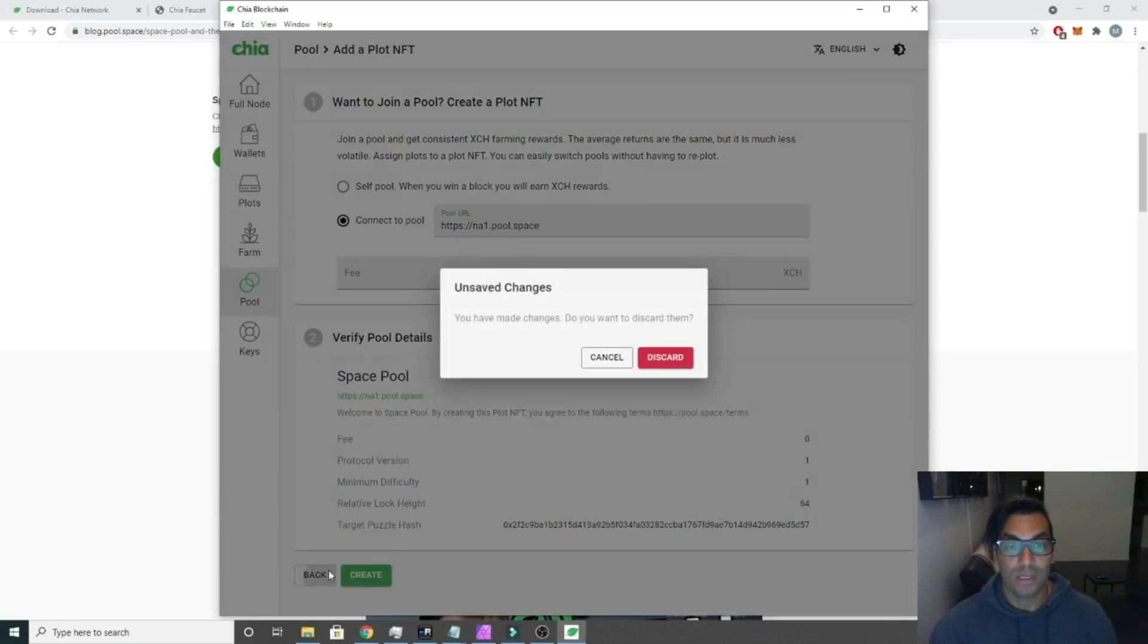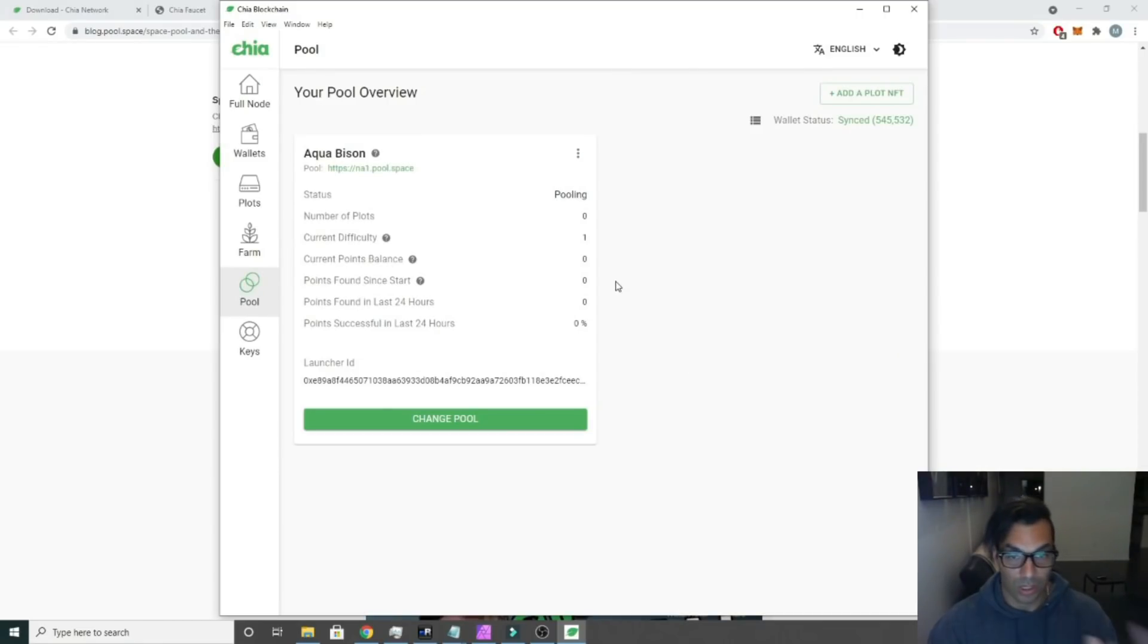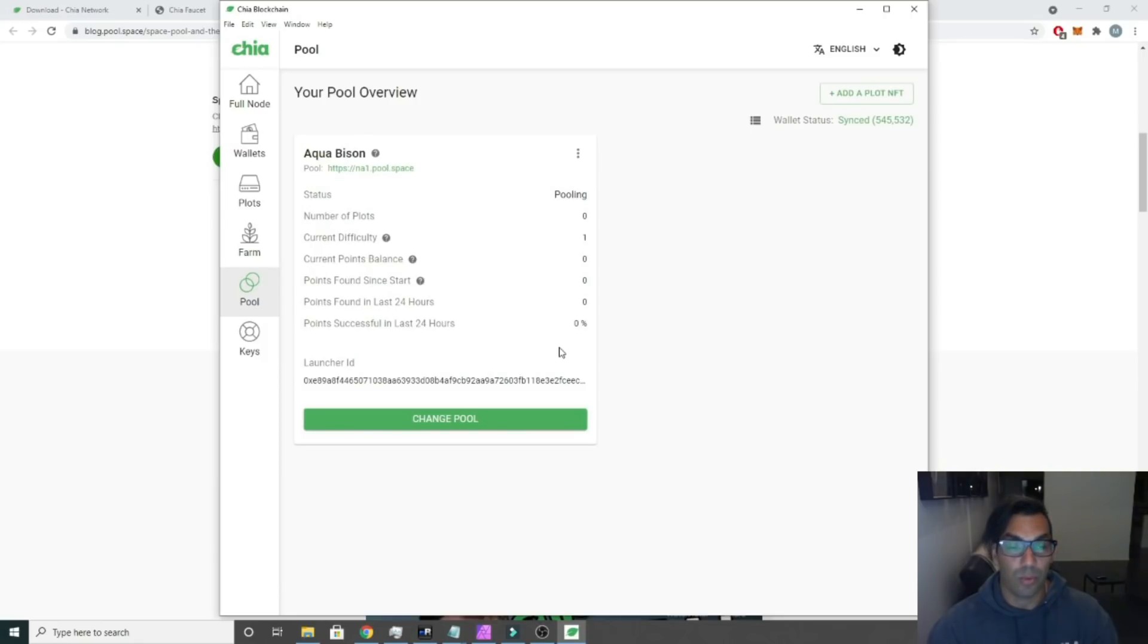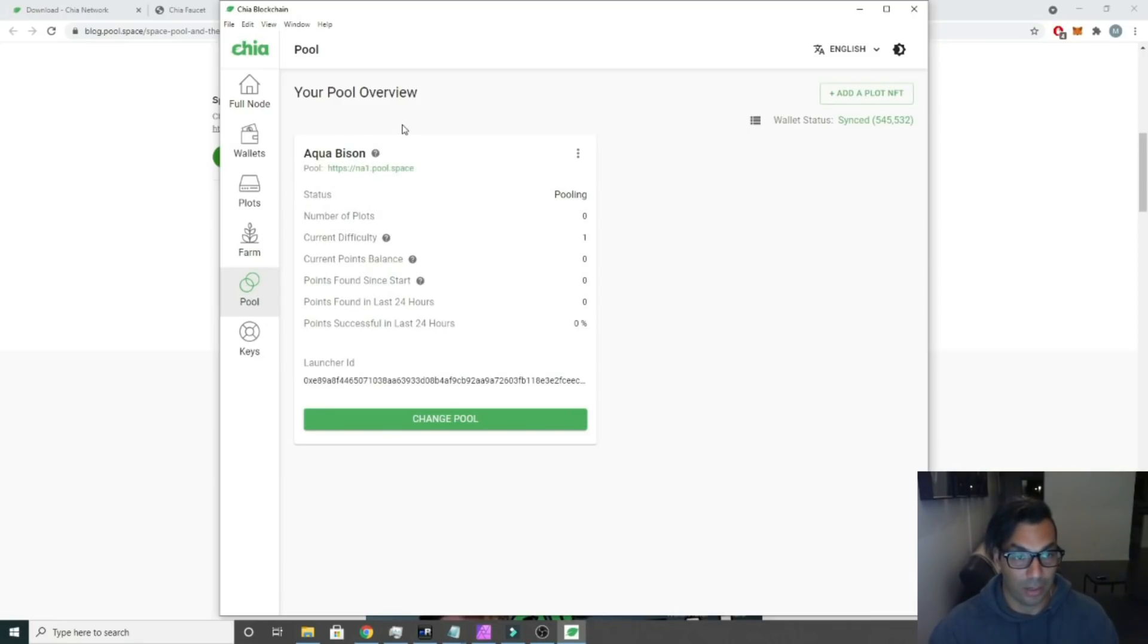Once that's created, which I've already done so I'm not going to do that, this is what's going to pop up. It'll take a few minutes to sync, but once it's synced it'll say a name here and this is what's going to give you your contract address which we're going to be using a little bit later.